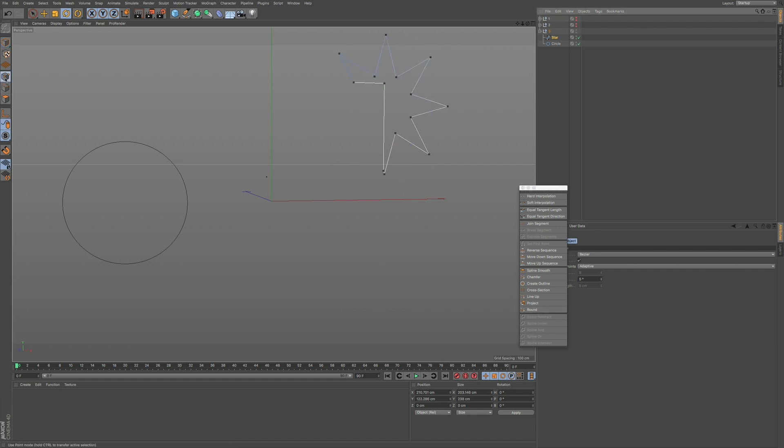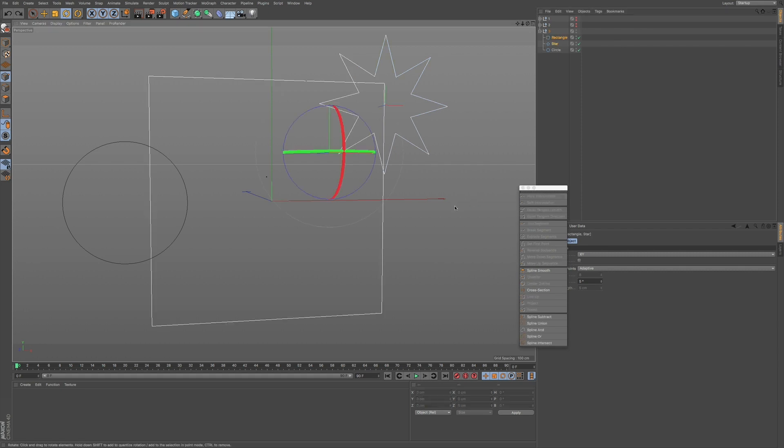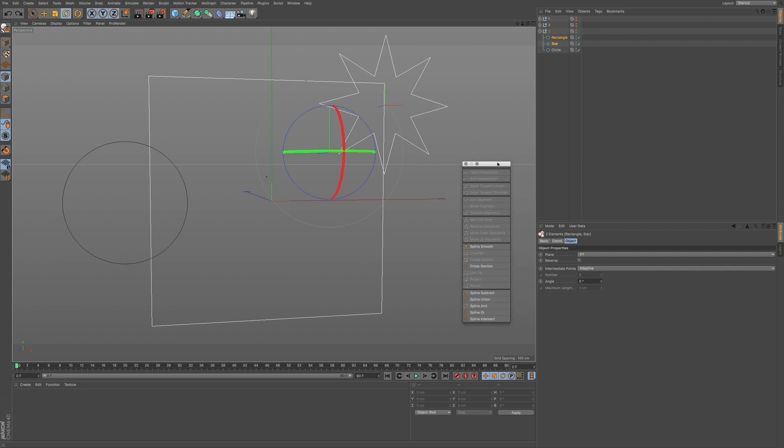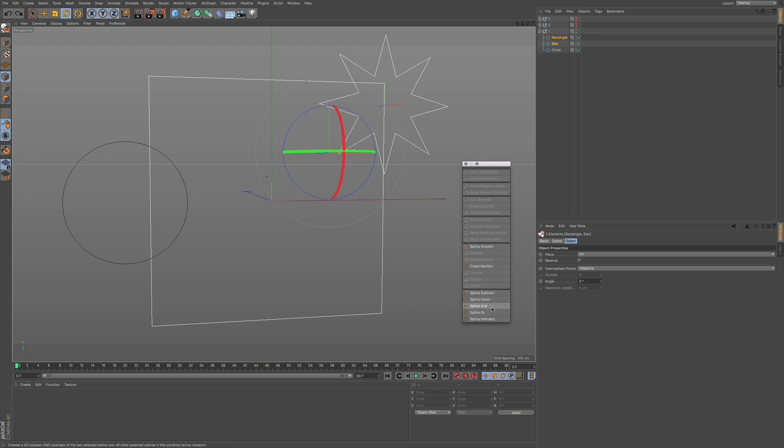Now I can go into points, and I can adjust the points as needed. So it's a quick way of adding in some splines, not dealing with the masking. You can just use this menu here, and you can see we have all the ones that we had within our spline mask, spline subtract, spline union, spline add, or intersect.